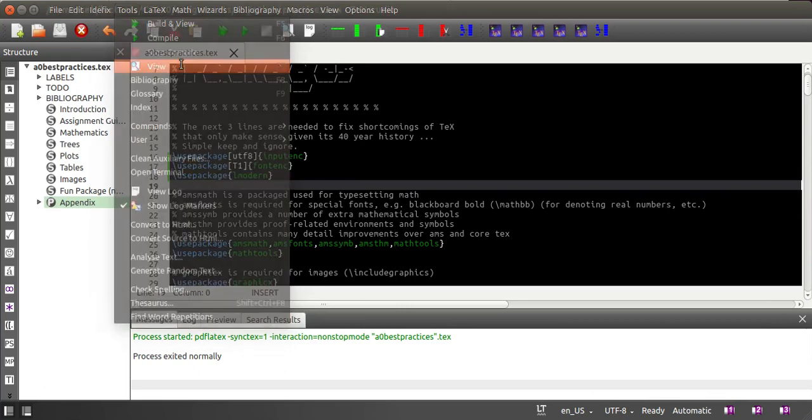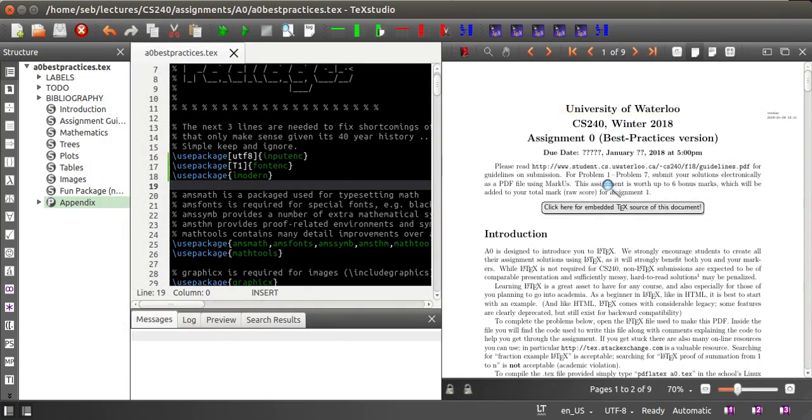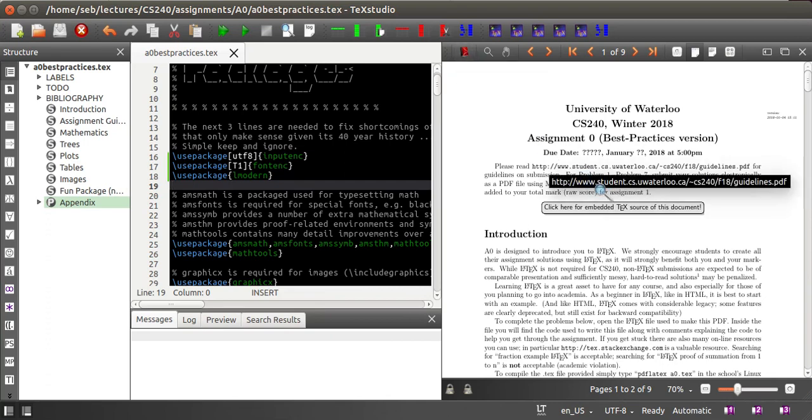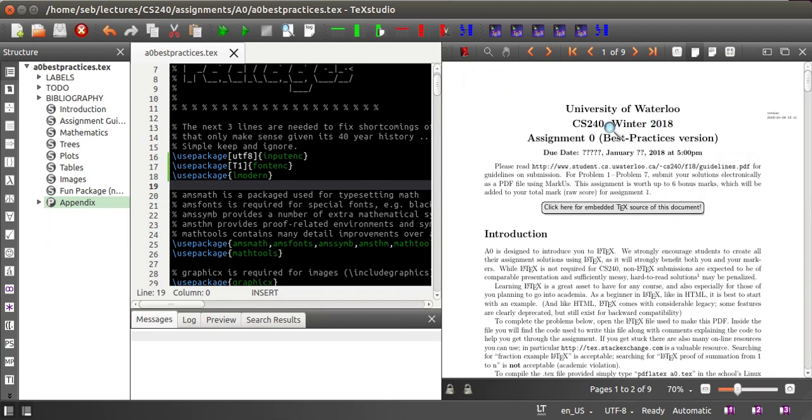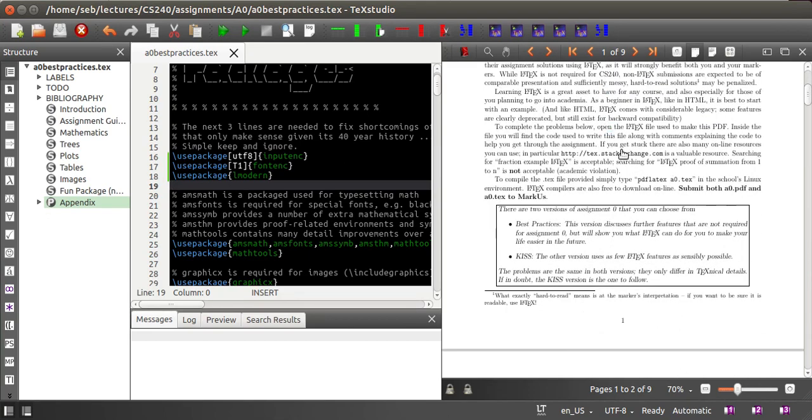If you click view, then the internal PDF editor opens. If you don't like this, you can always click here and get the external PDF viewer of your operating system, but the built-in viewer has a few very nice features.